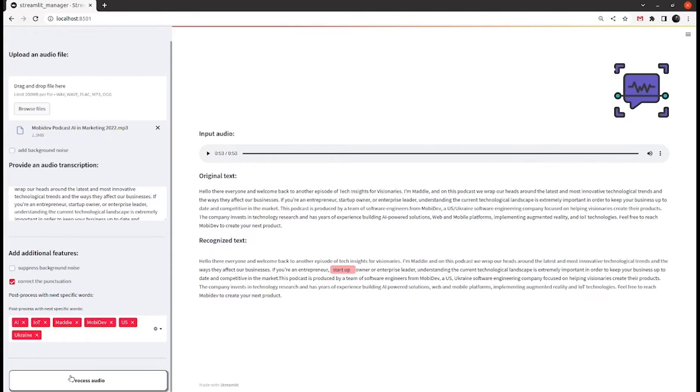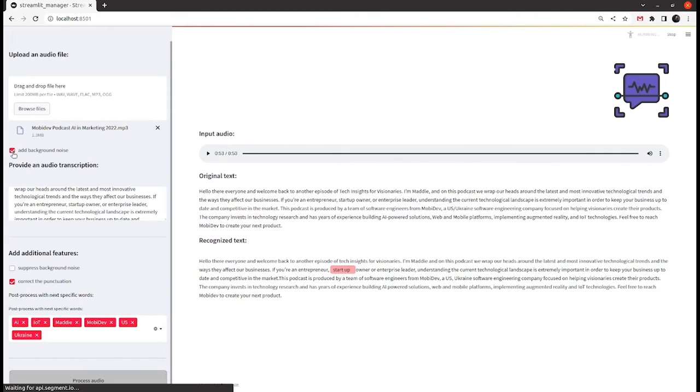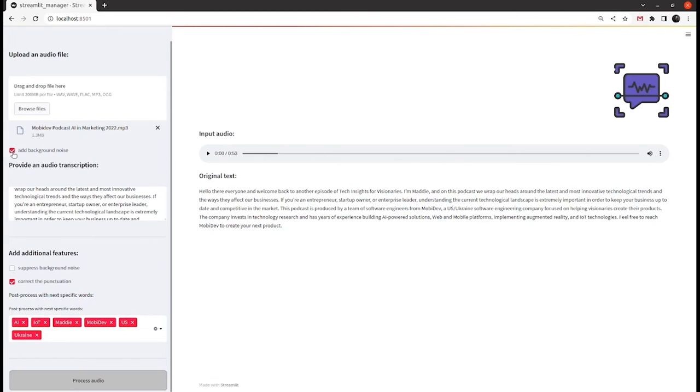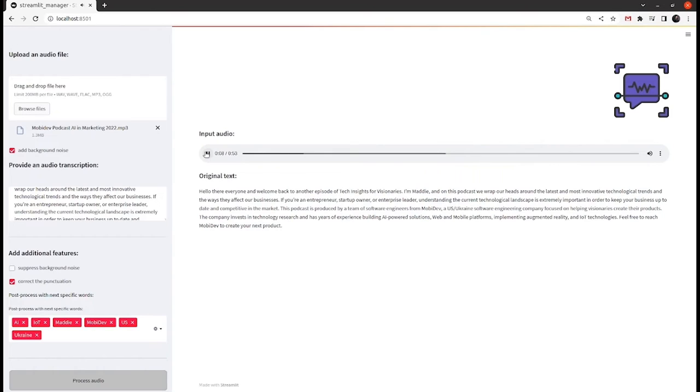So we need a noise suppression to extract the actual words. Let's see how it works. Here's our audio with added noise. Hello there everyone and welcome back to another episode of Tech Insights for Visionaries.